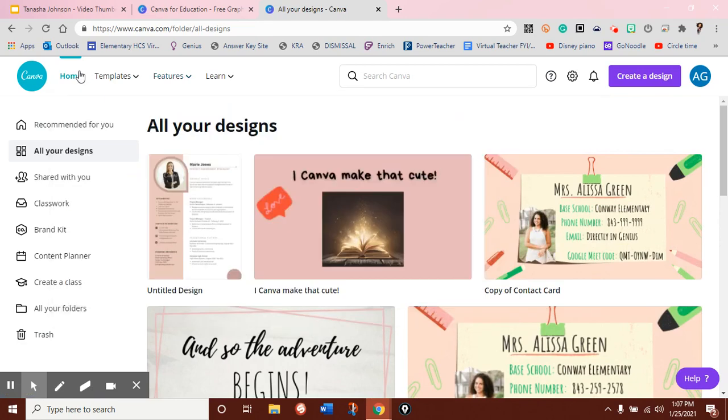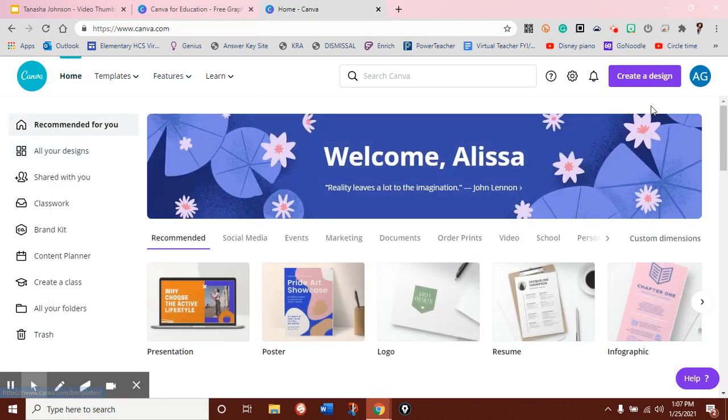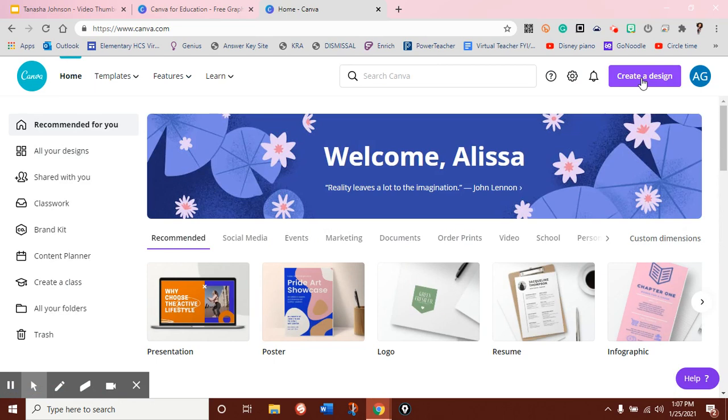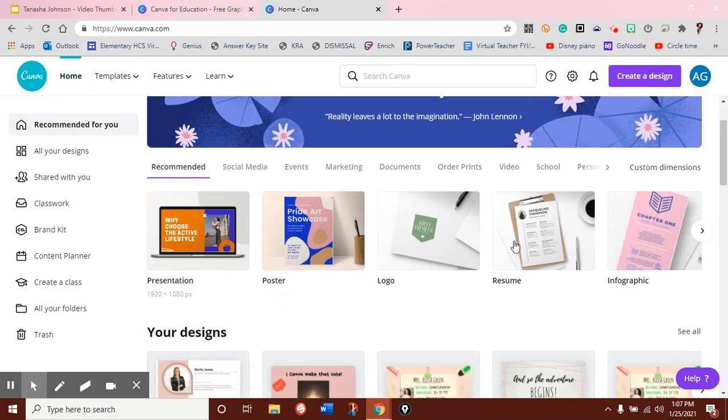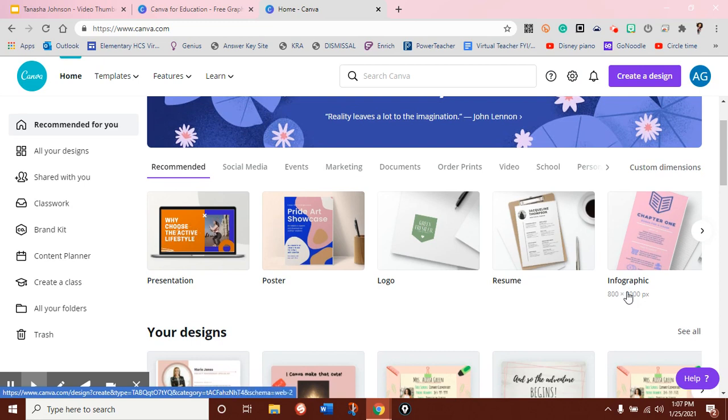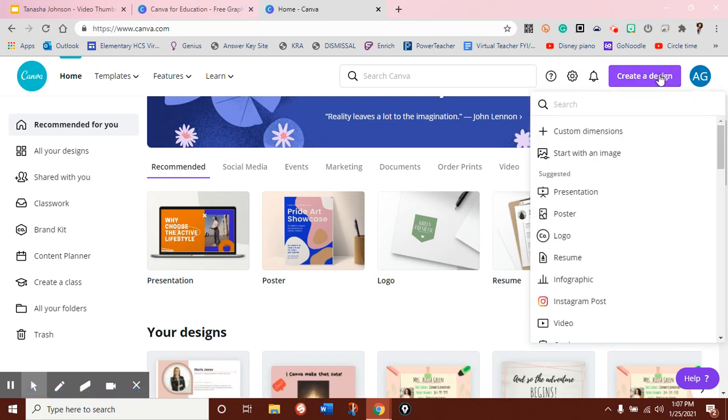If you just want to get started right now and make your design, you can just jump right over to create design, or you can choose from a template that's already quickly there for you that you know you might need.